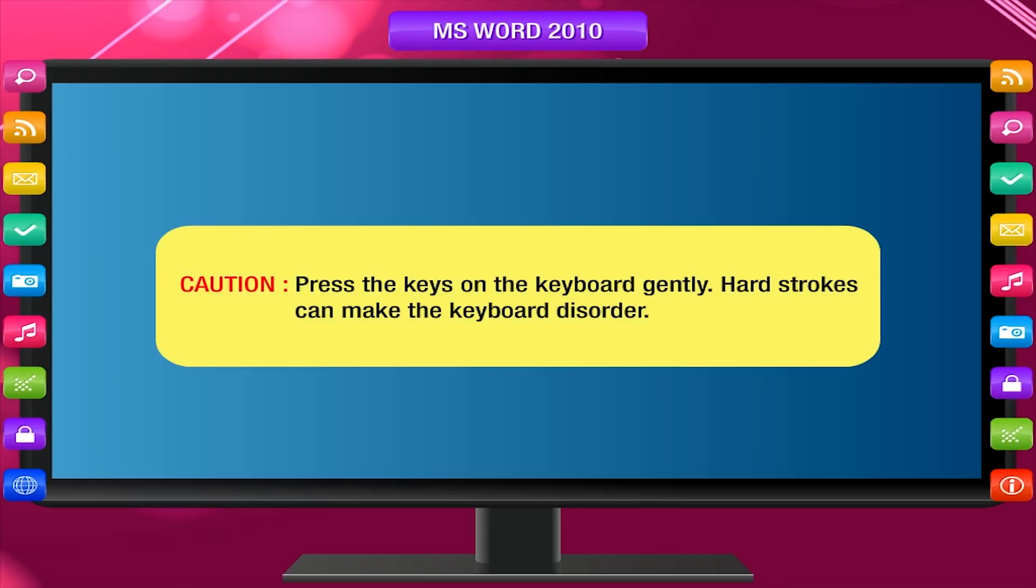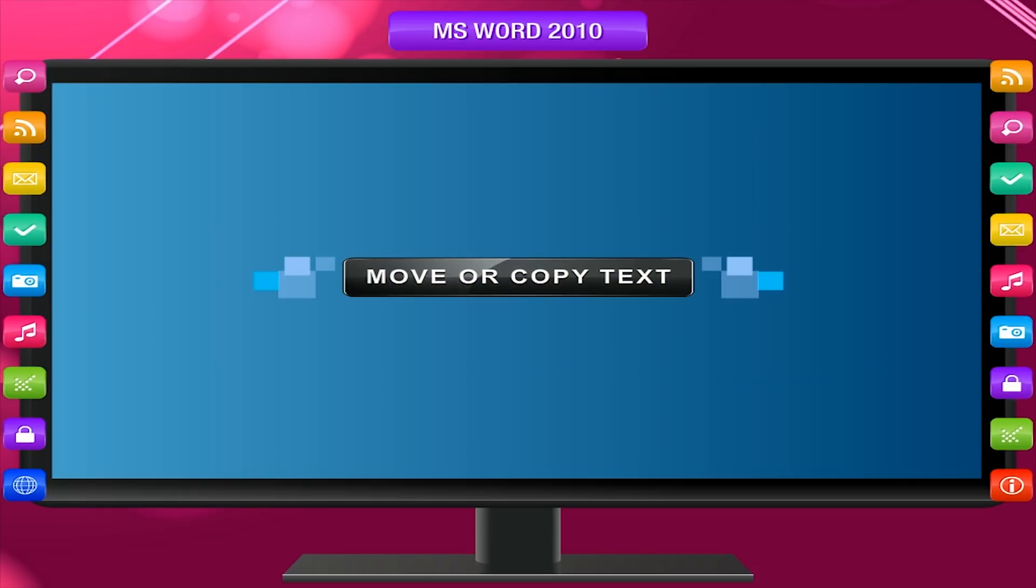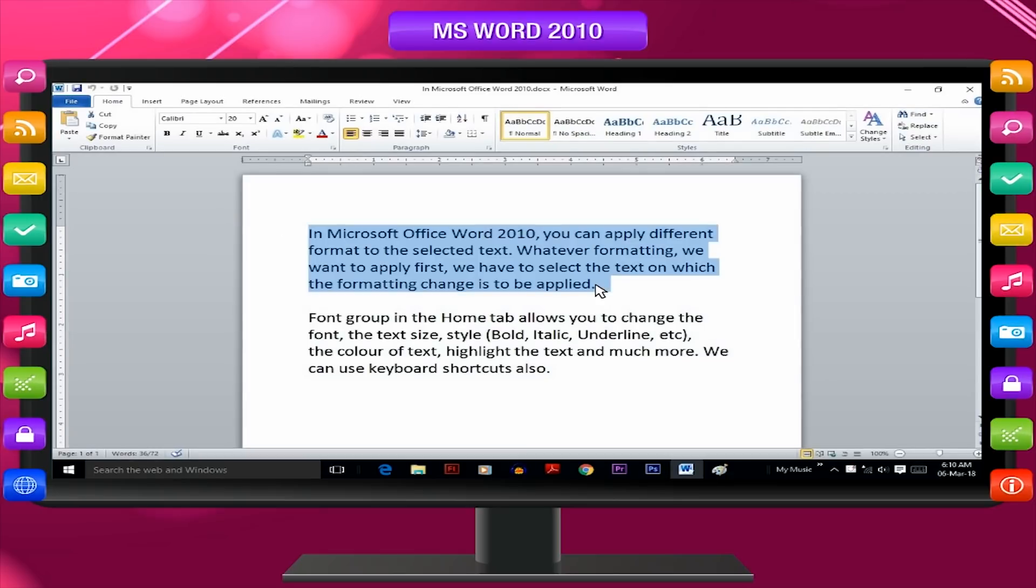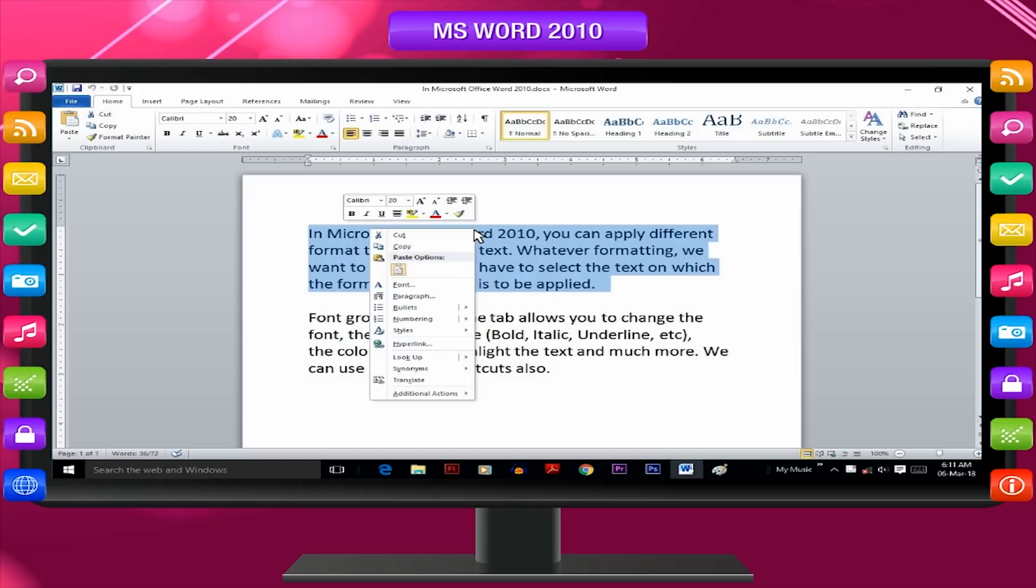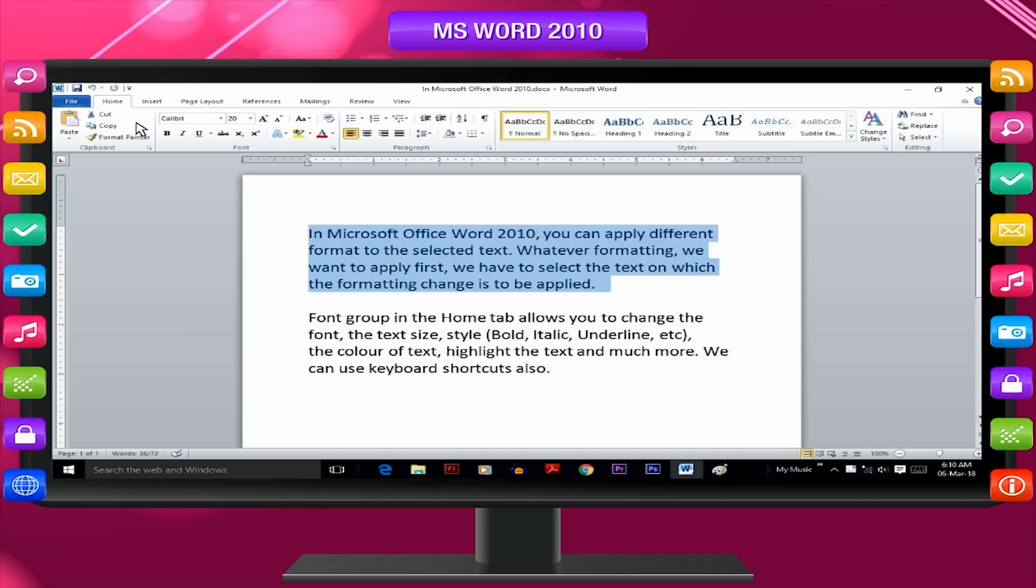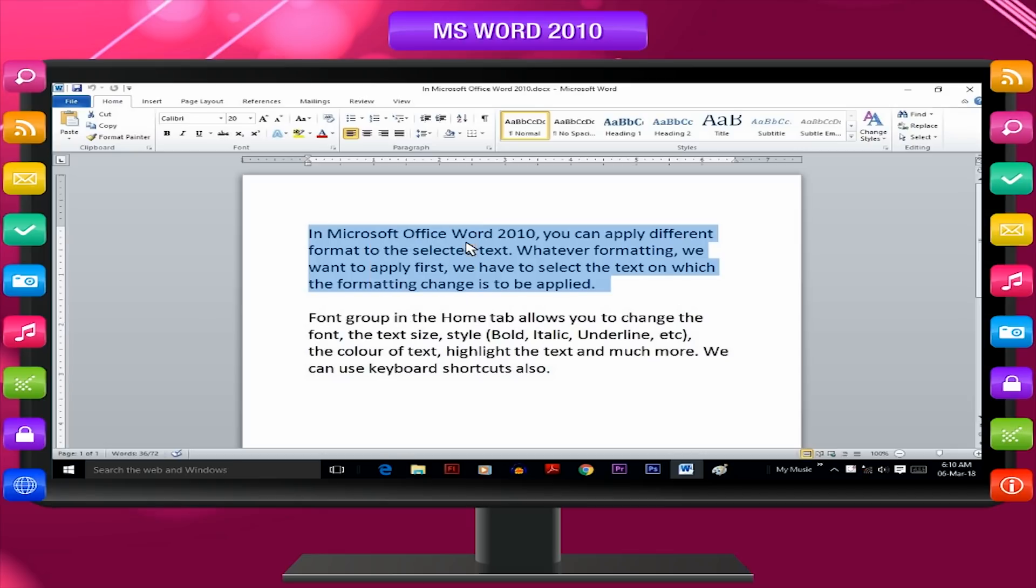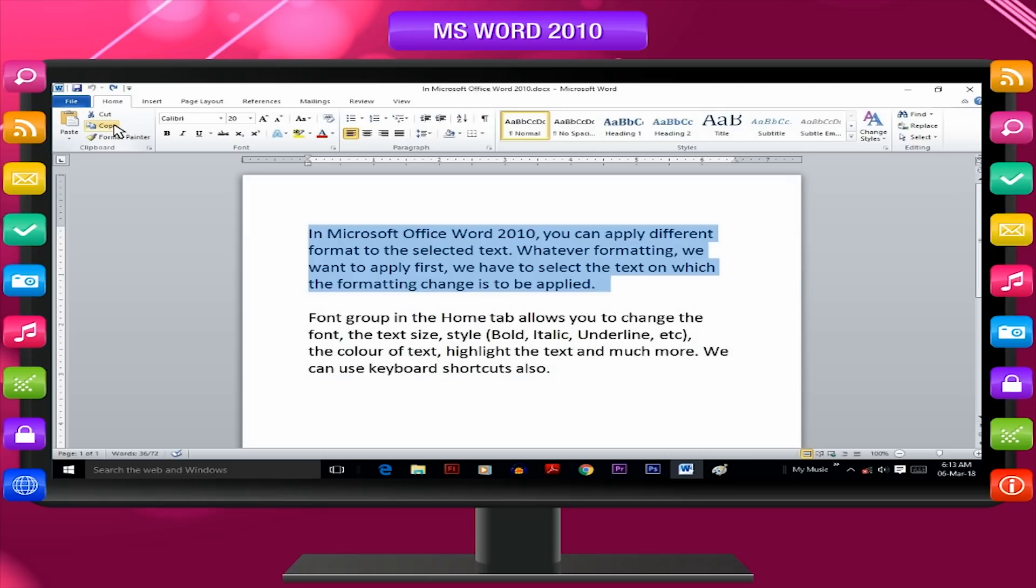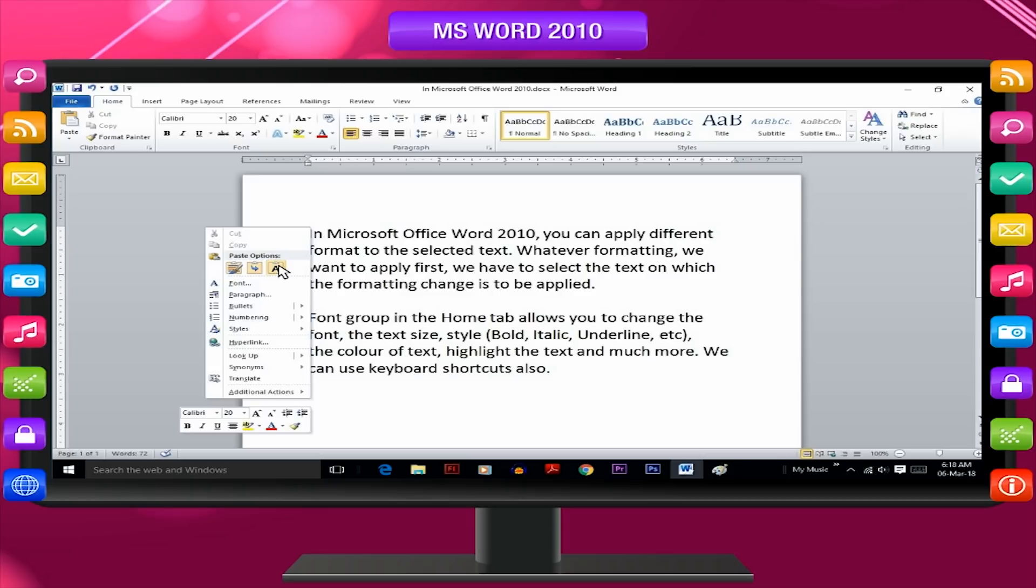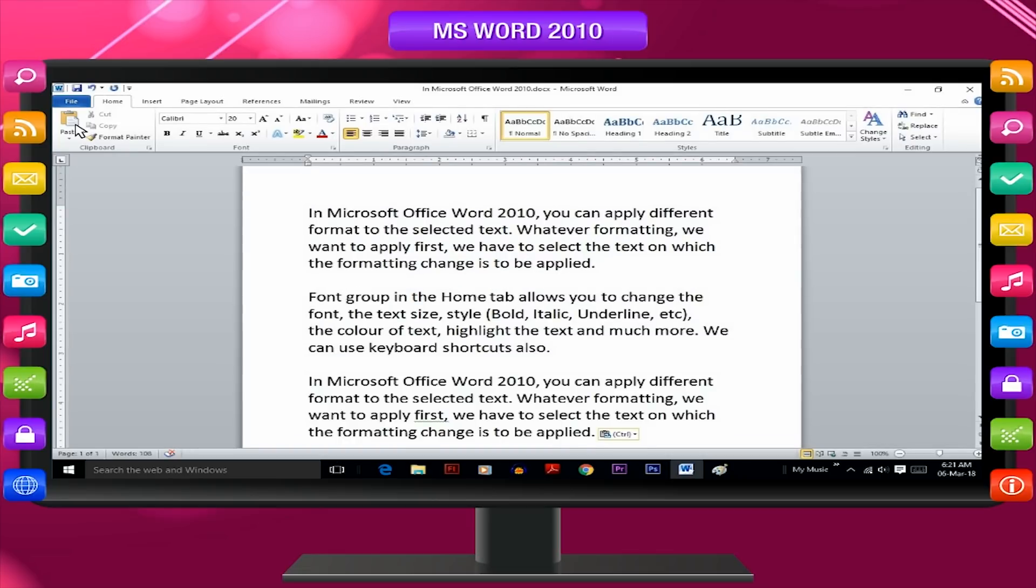Press the keys on the keyboard gently. Hard strokes can make the keyboard disorder. Move or copy text: Select the text you want to move or copy, then press Control plus C. Click where you want the item to appear. Right-click and choose paste option keep text only, or press Control plus V, or click on paste option on the clipboard tab.